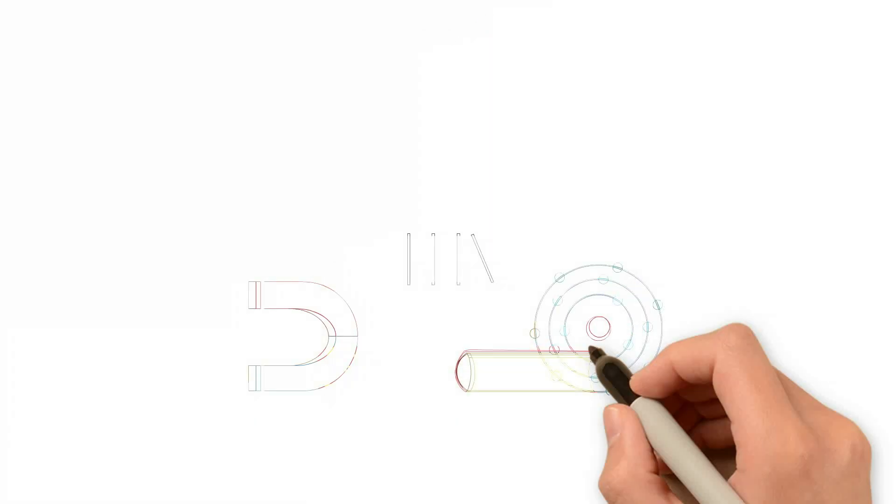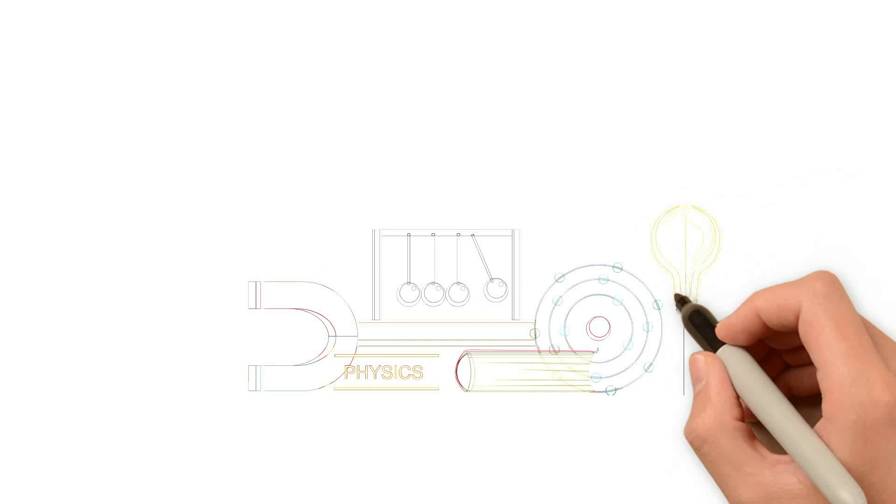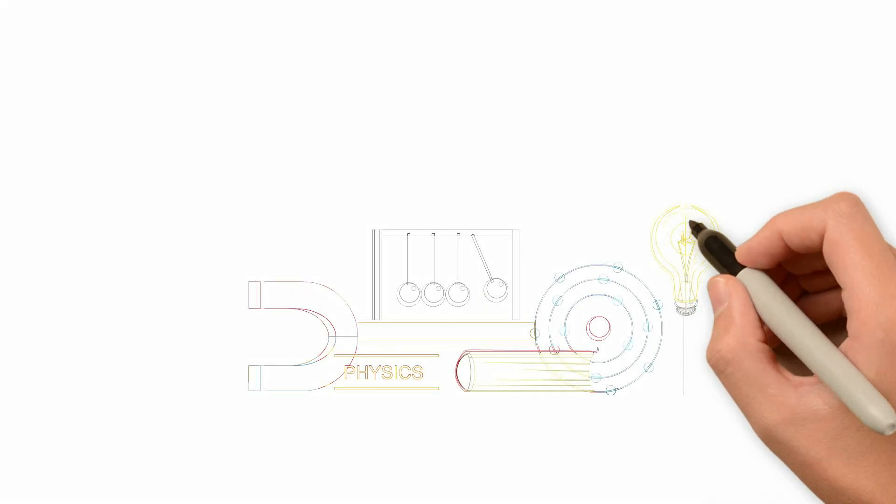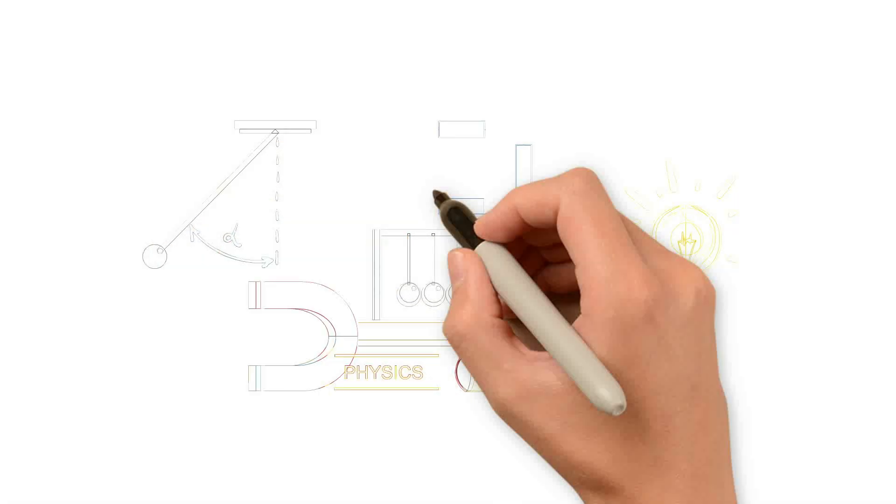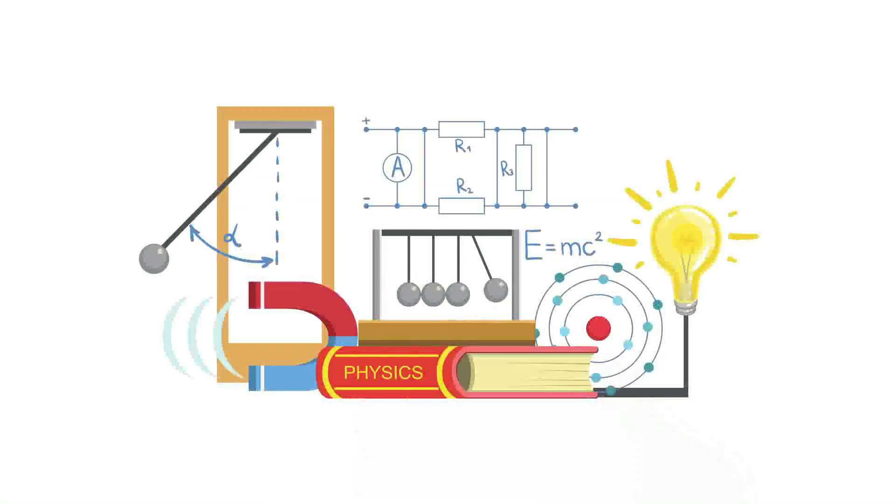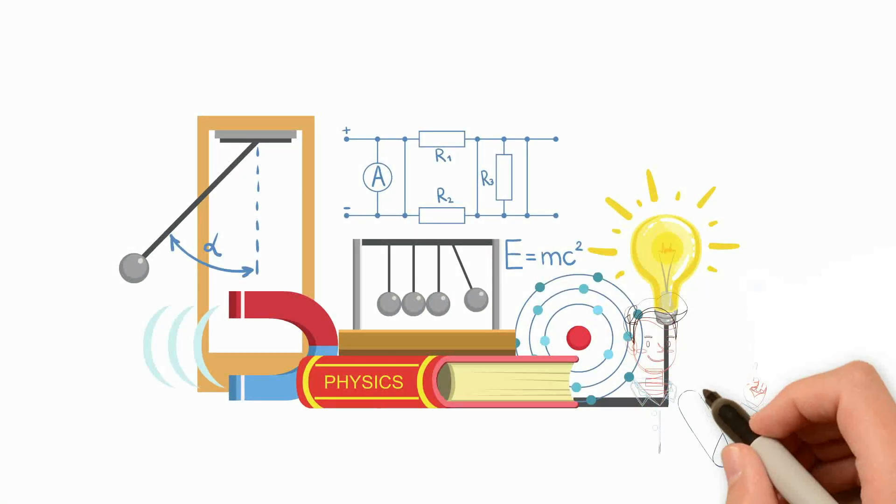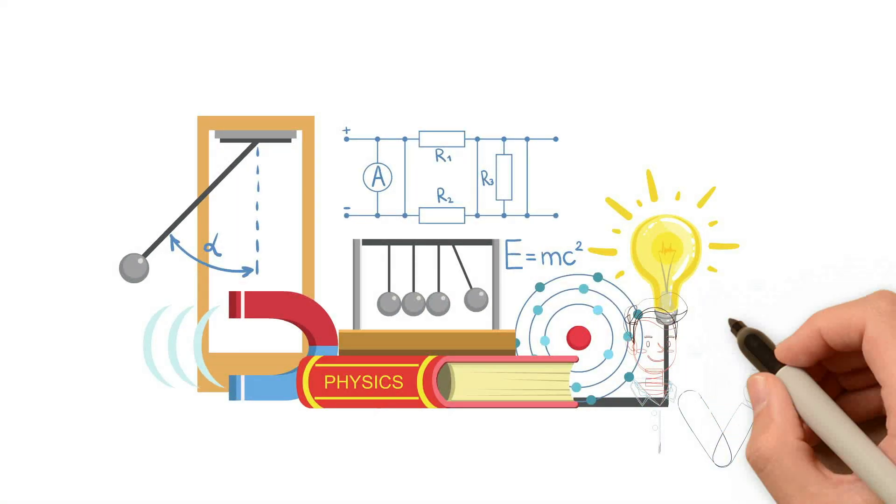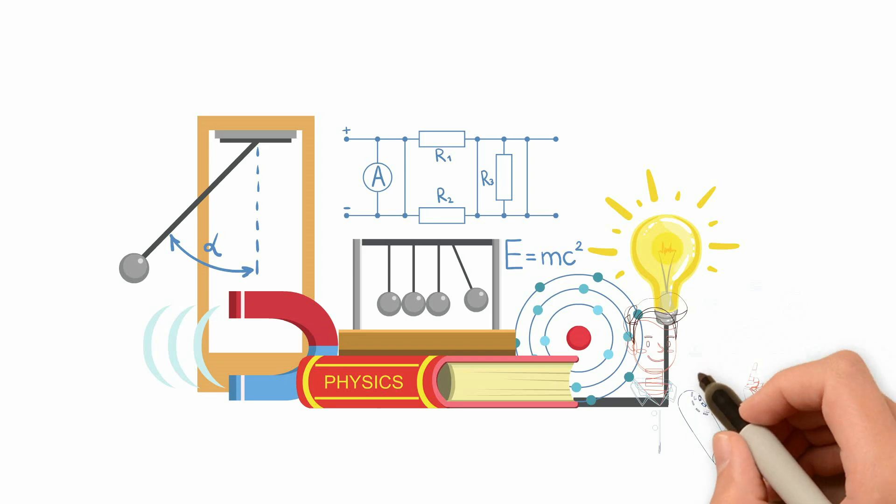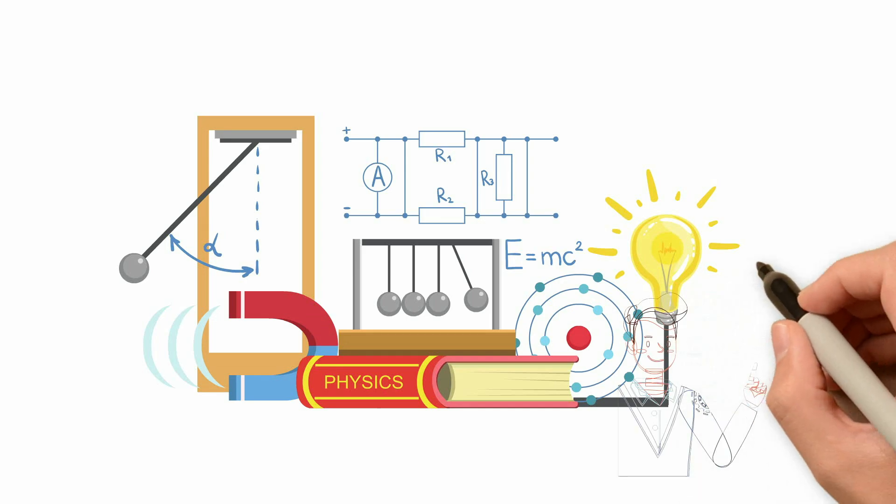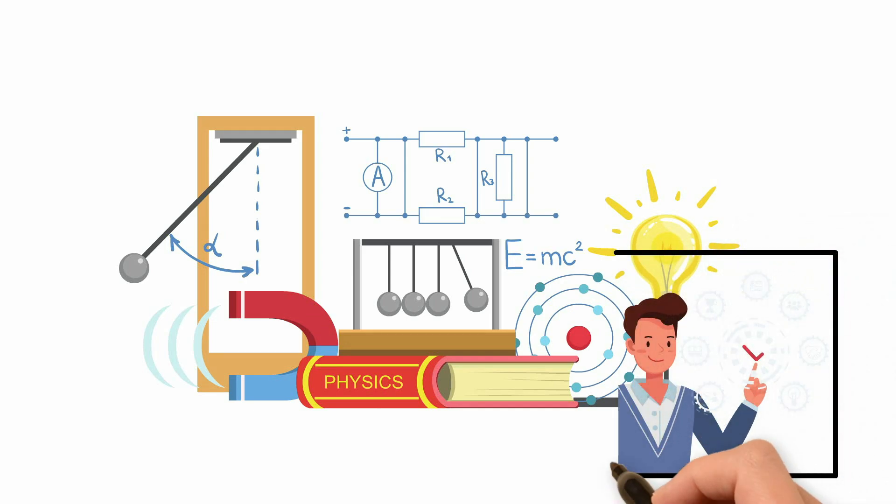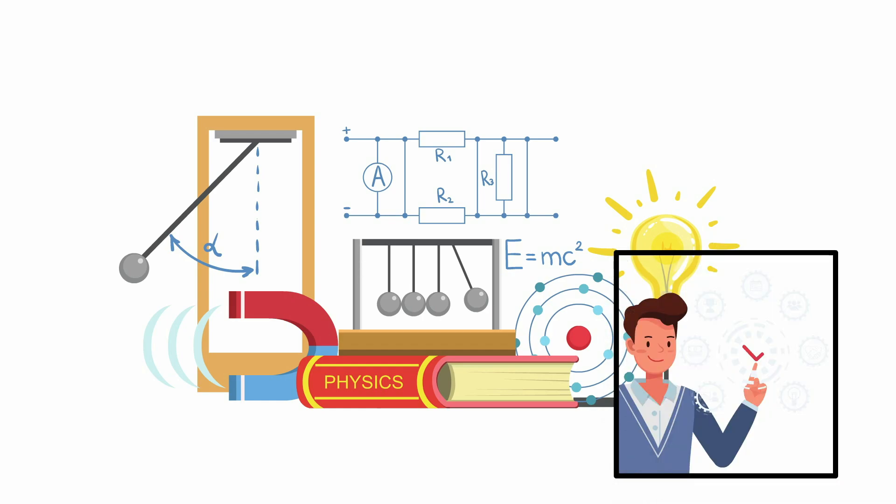So what if we apply the principles of physics to economics? What if we treat economic systems as physical systems, subject to the same fundamental laws and constraints as everything else in the natural world? This is where the intersection of physics and economics offers a promising path forward.